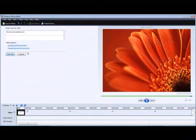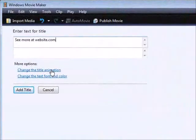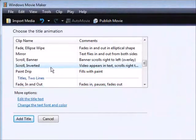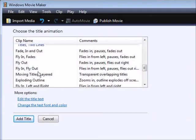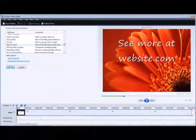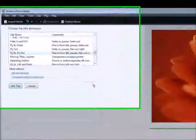Now what you can do is go and change the animations — you want to do that first. You can use any of these you want, but I like to use the fly in and fly out. You can see it flies in and then it flies back out again.